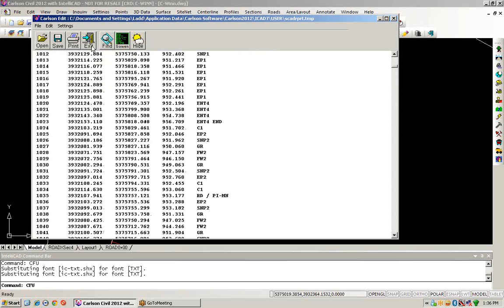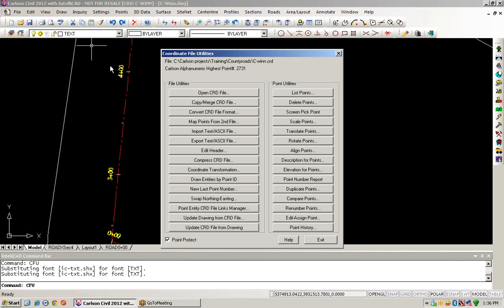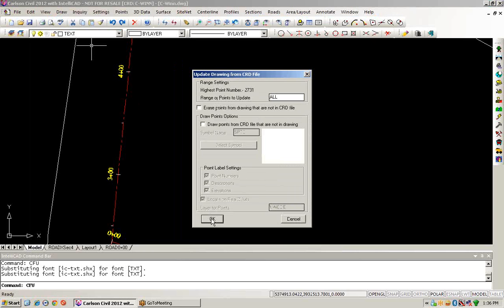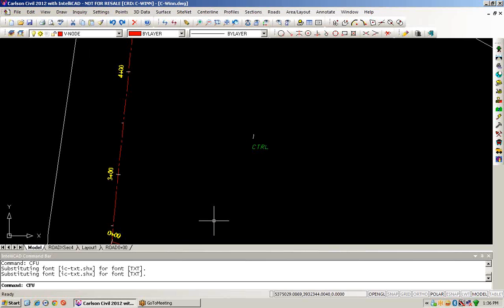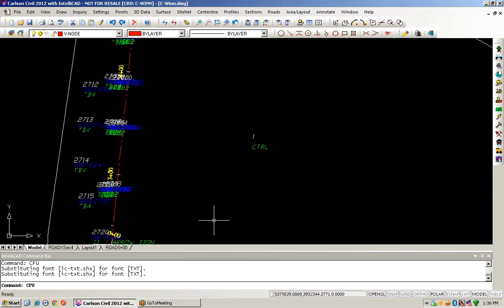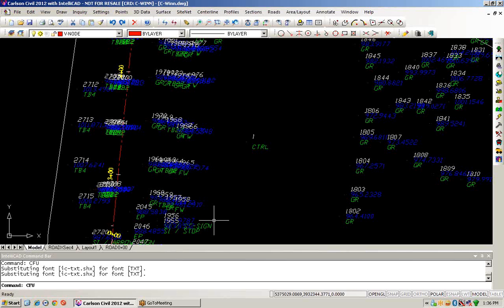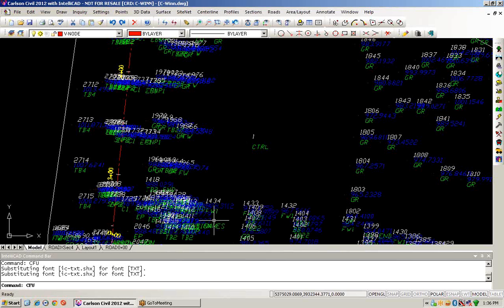We'll now draw all these points into the drawing by updating the drawing from the CRD file. We'll choose the same options as before and just choose OK. The coordinate utilities routine will then place all the points that were collected from the survey configuration into my civil drawing. I'll have these points available to me for any other design work that I might want to do.